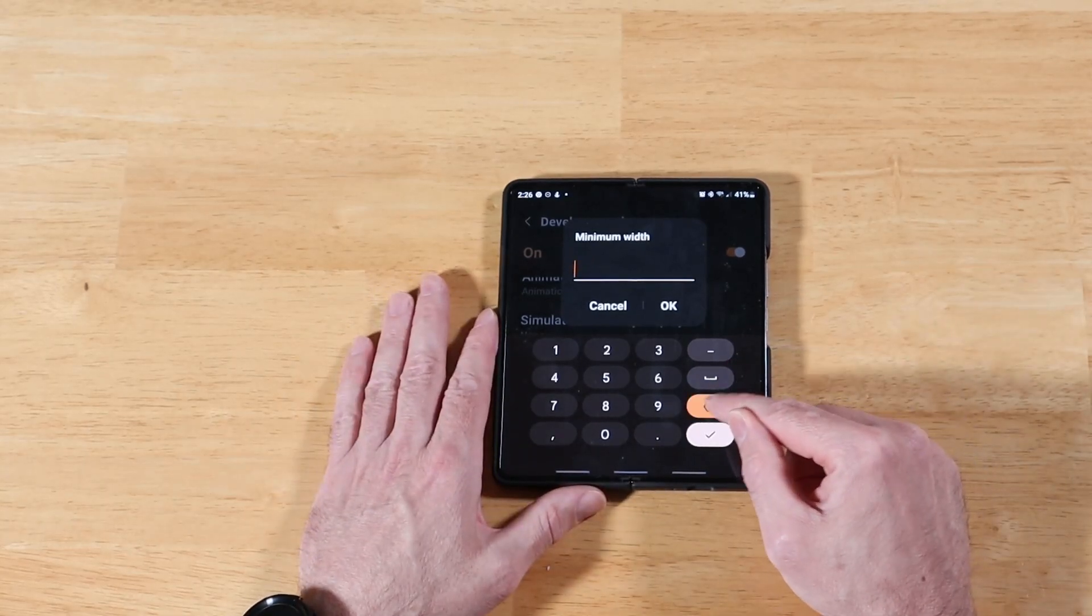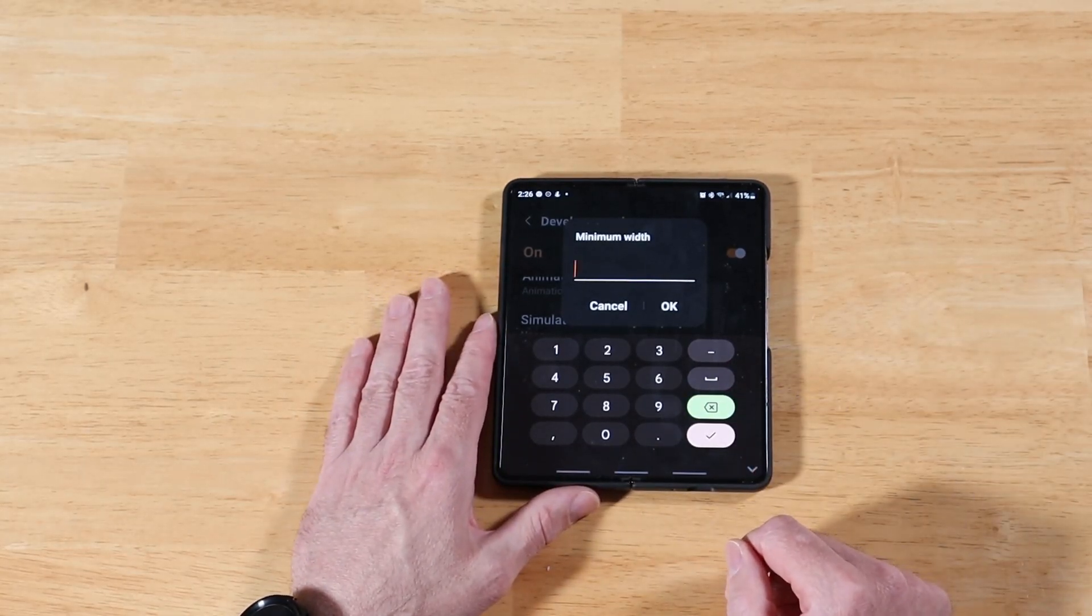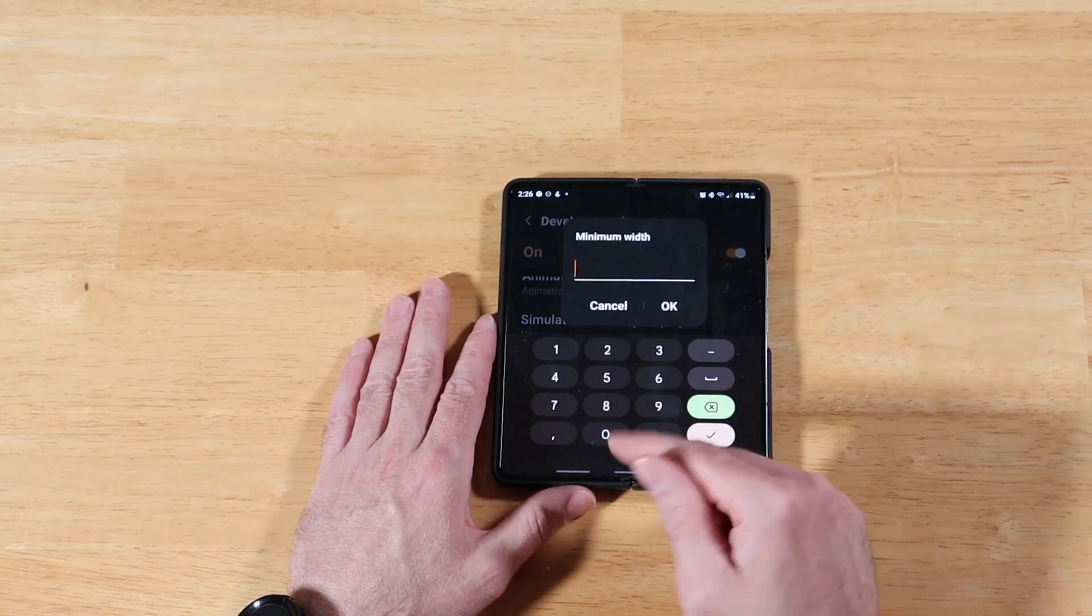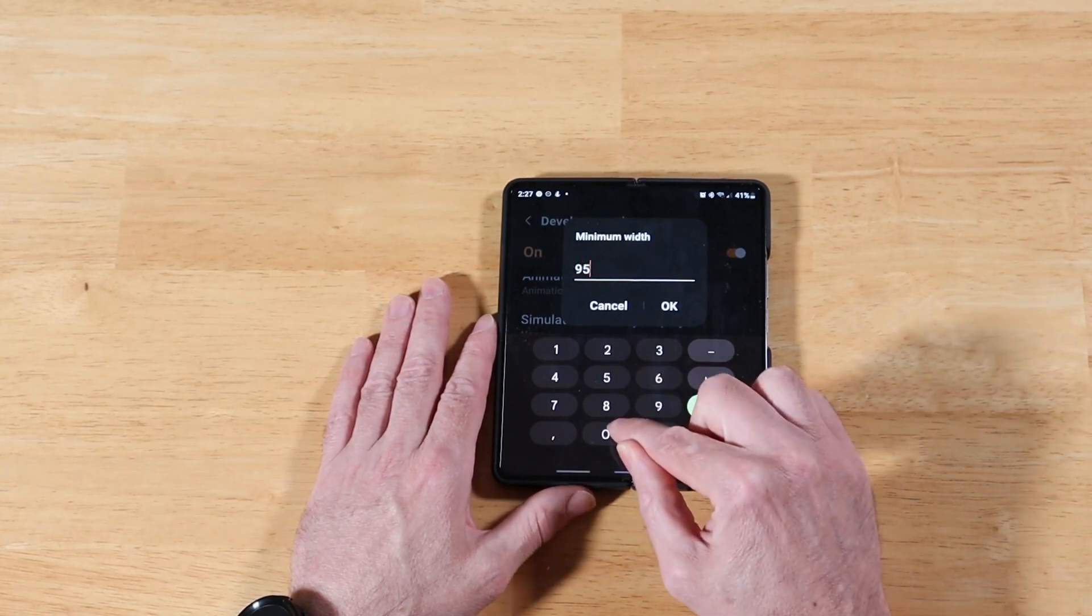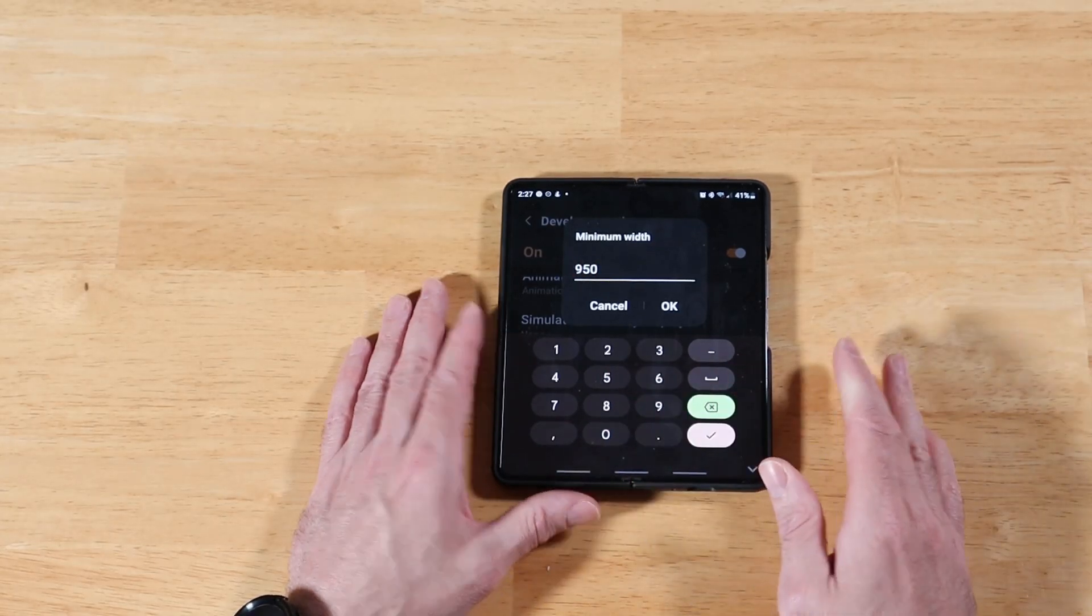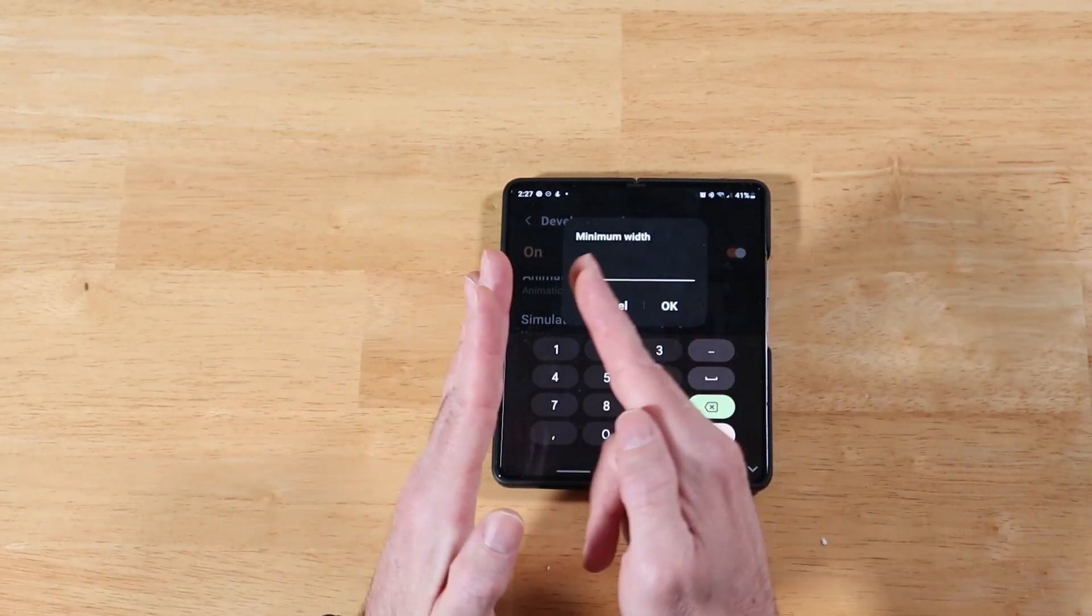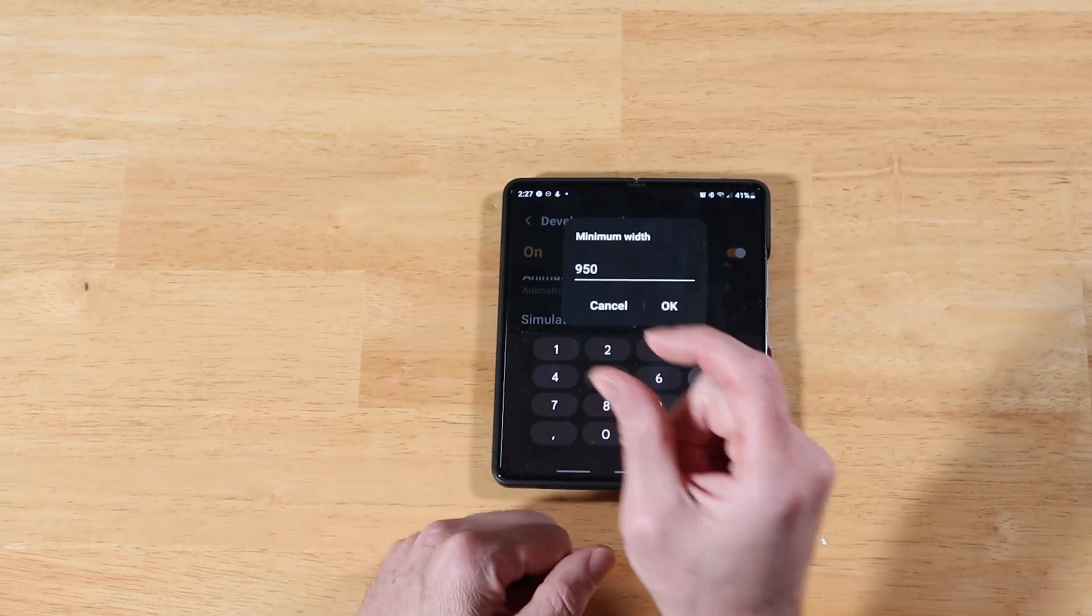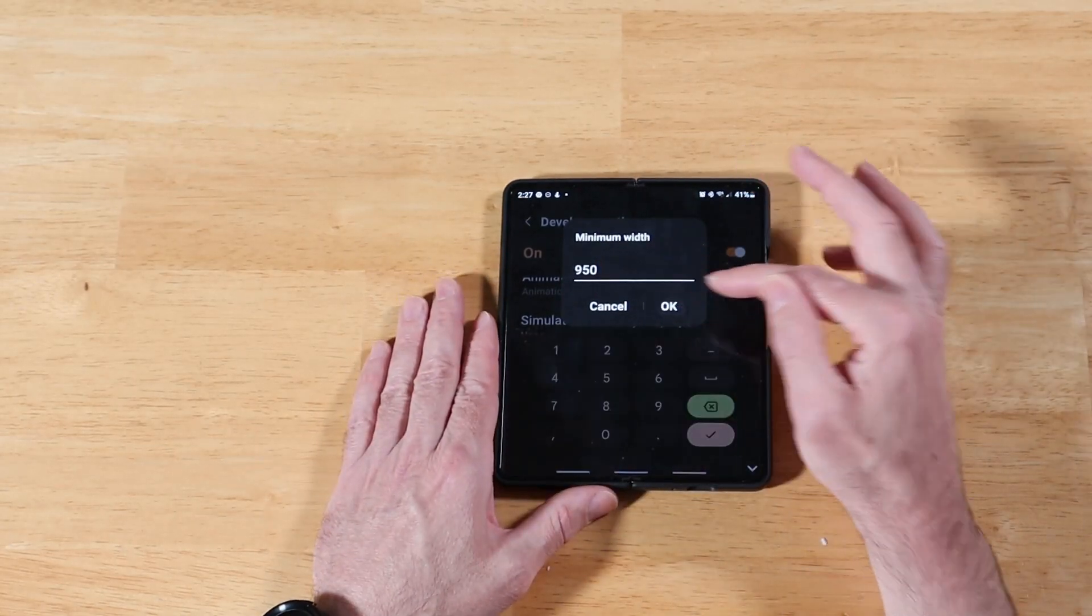So let's go ahead and set this to something pretty extreme. Let's set this to 950. So we're going to add 150 DPI. So 150 more dots per inch inside the same space. Click okay.